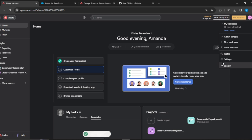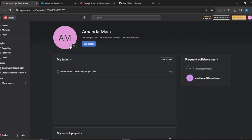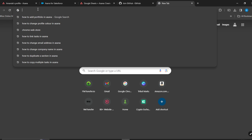Head over to the top right corner where you have your name, then go to 'My Workspace' and then 'Profile'. Once you're in Profile, you're going to have to change your profile picture to any color that you want.